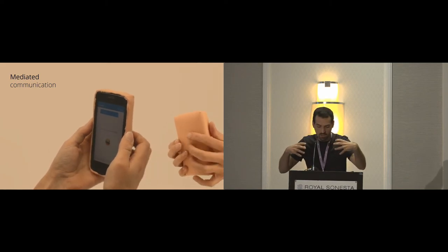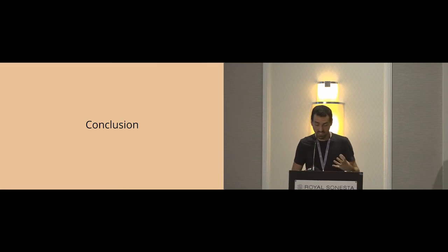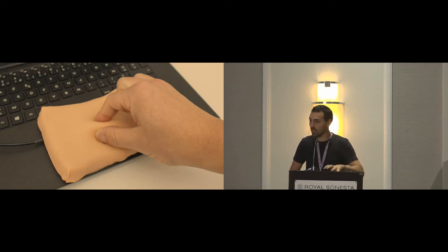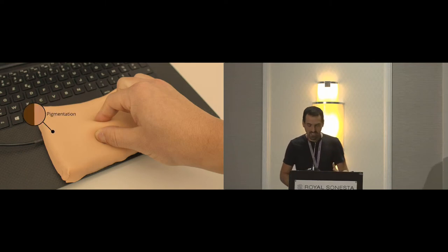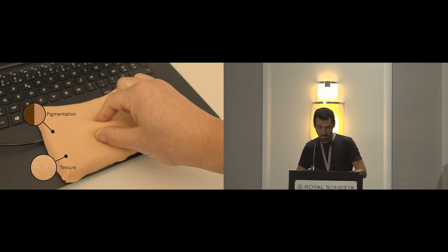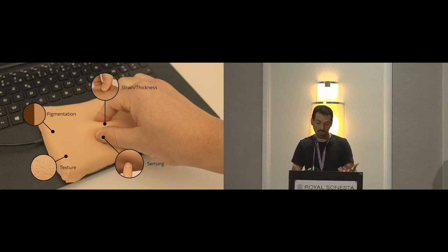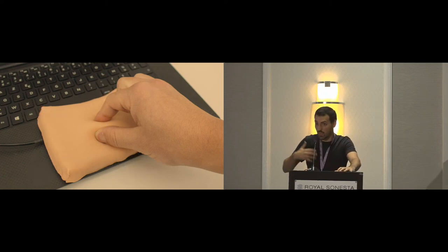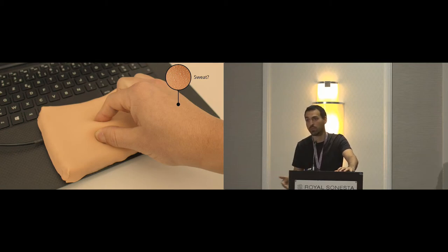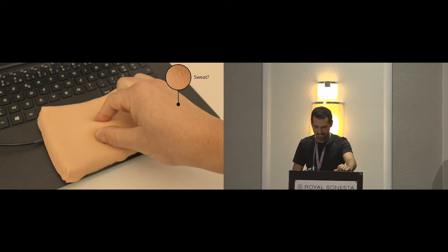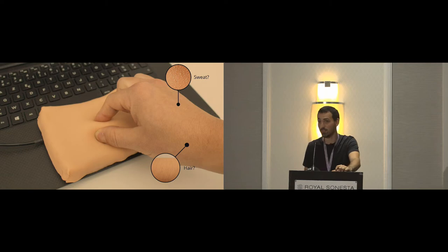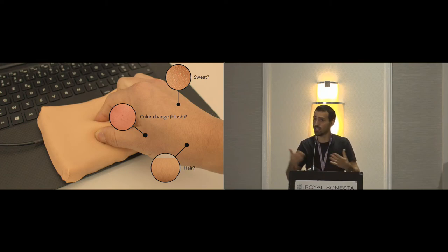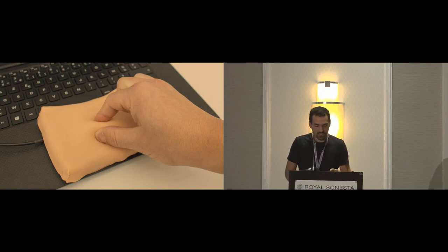To conclude and sum up these interfaces. We have this kind of chunk of skin that we put on top of a device. We worked on the pigmentation to have something realistic. We worked also on the texture, a texture that impacts the tactile sensation and the realism. The interface is capable of some strain and thickness, actually much more than traditional touchpads. And of course, we have the sensing layer. But there are some other factors that we left aside, like the sweat of the skin. It's for future work. We want to investigate how we can put sweat on such interfaces. Also, the hair, the human hair, because that's important. And also, the color change and the blush, because that's something we do and we use to communicate.